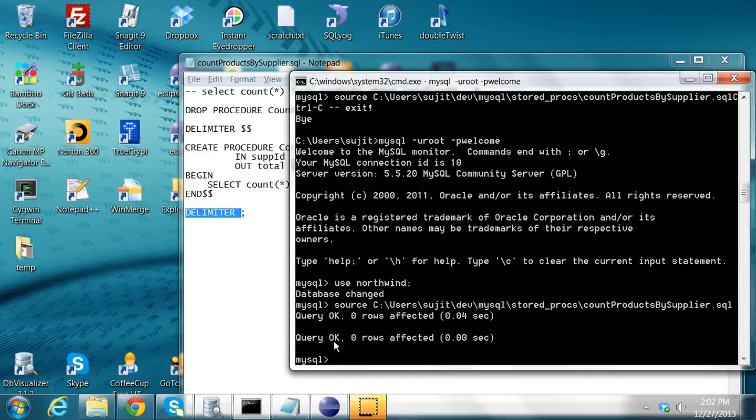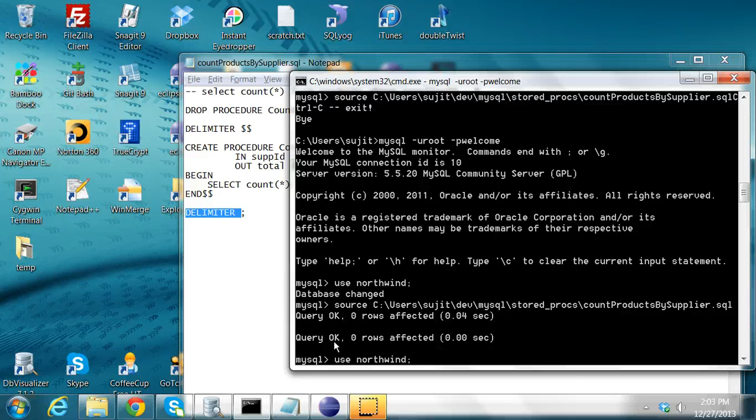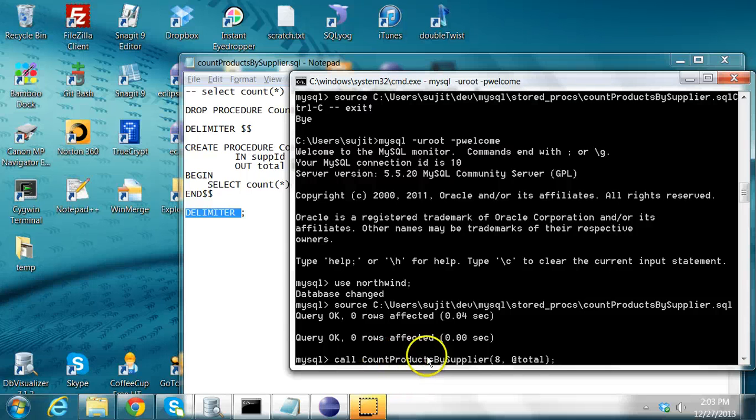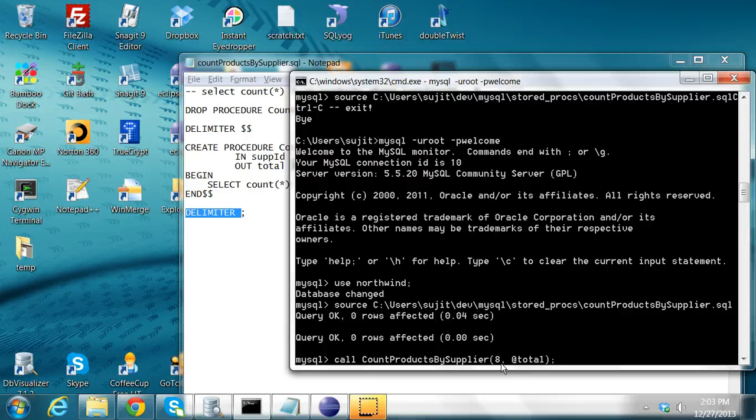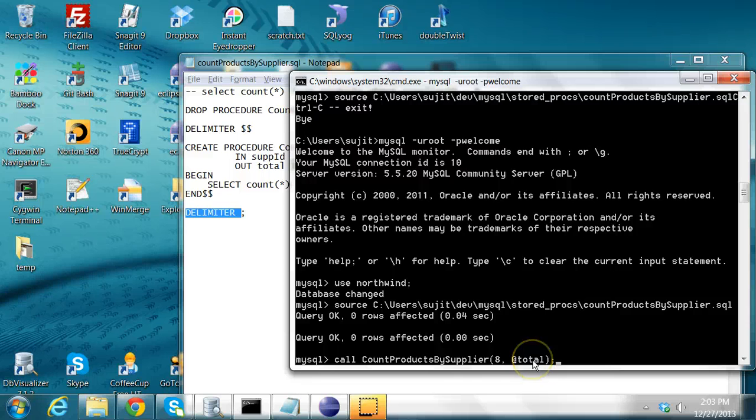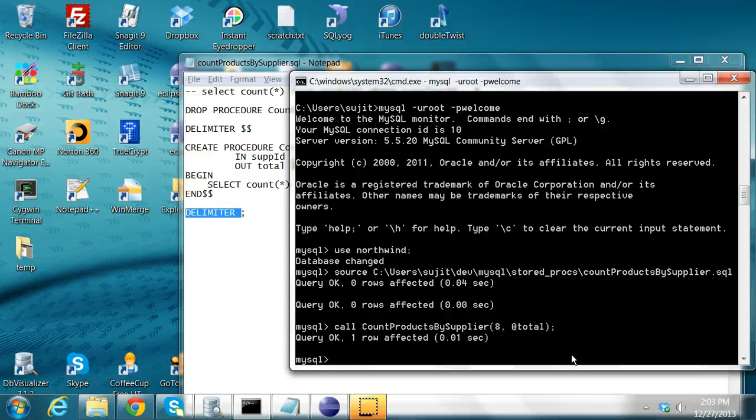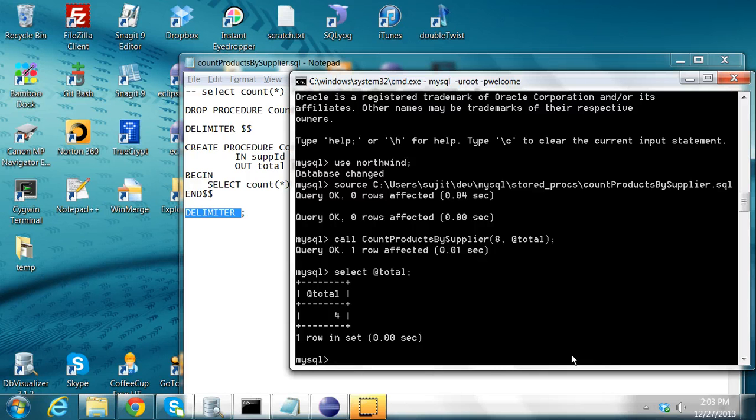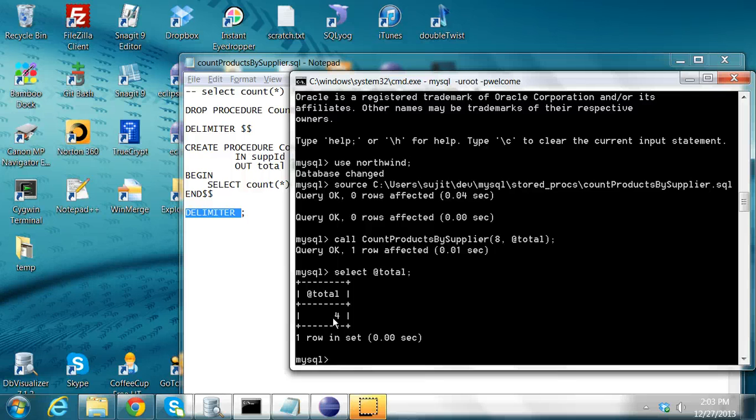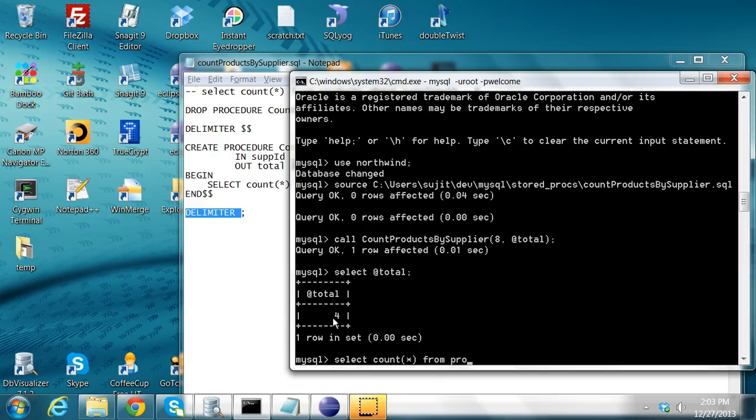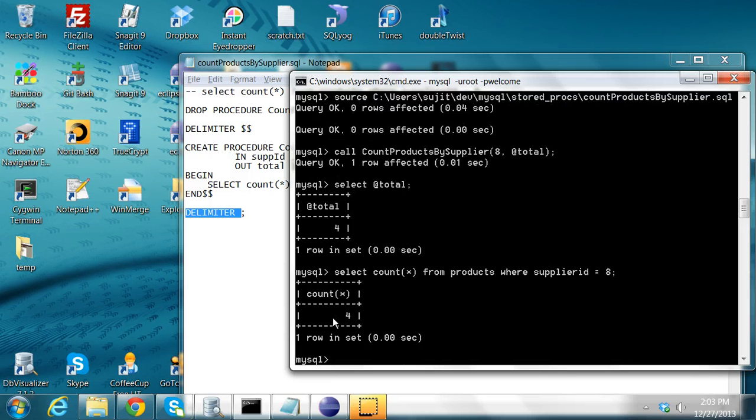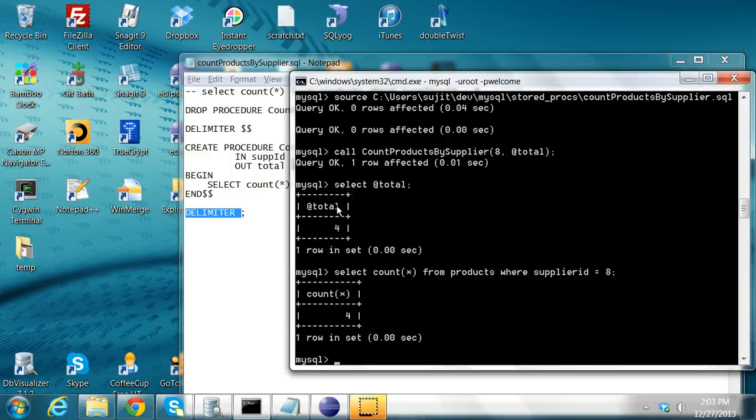Now that the procedure is created, I can call that procedure by using what is called a call statement. I can say call count products by supplier, I am passing supplier ID as eight, and my output I want it to be stored in this parameter called total. So you have to say at the rate total. Then I press enter. The procedure ran fine. Now I am going to select this variable called total. I see that it contains four. So if I run that query, select count star from products where supplier ID equal to eight, I should get four. Same thing I am getting from the stored procedure.